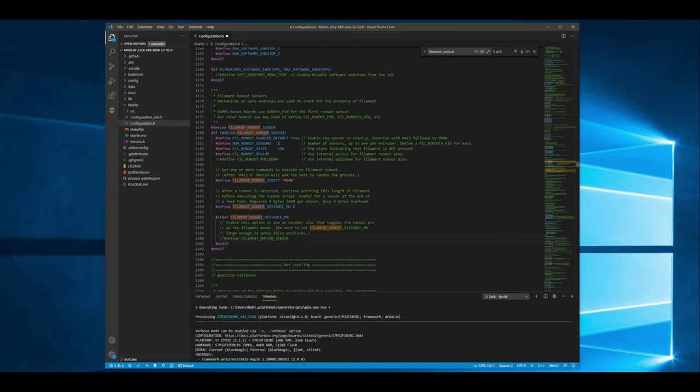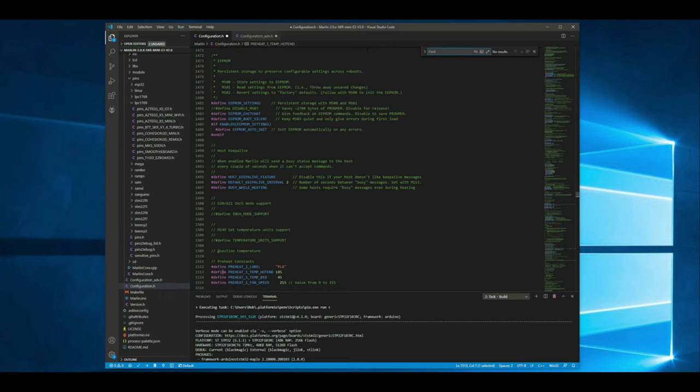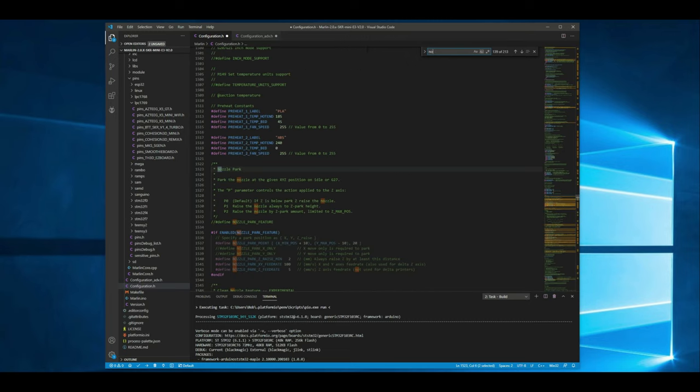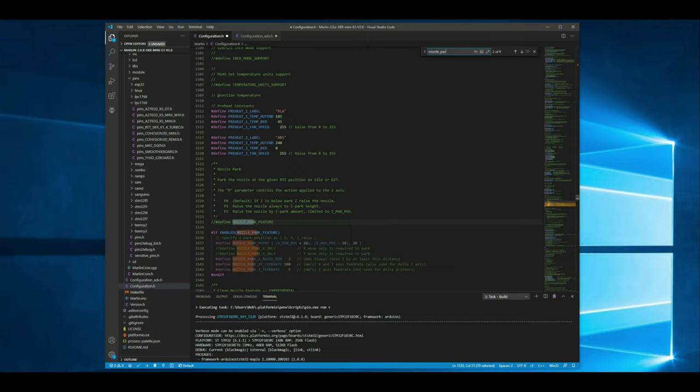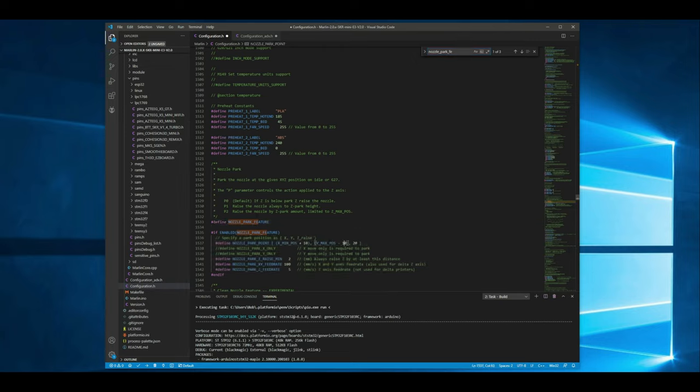Alright so now we want to go ahead and uncomment filament motion sensor and we want to search for nozzle park. This is basically going to tell the nozzle where to go when it's paused. So go ahead and search for that. Alright so we have that right here we just want to uncomment that and this is where it's going to end up parking. If you want to change that you can but the default settings should be good there.